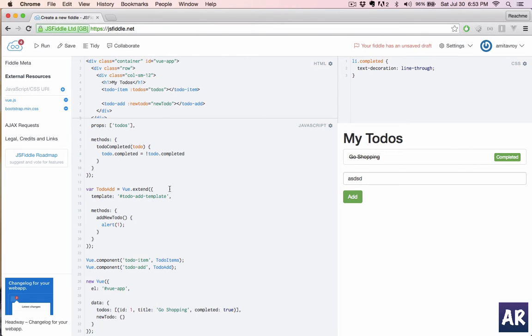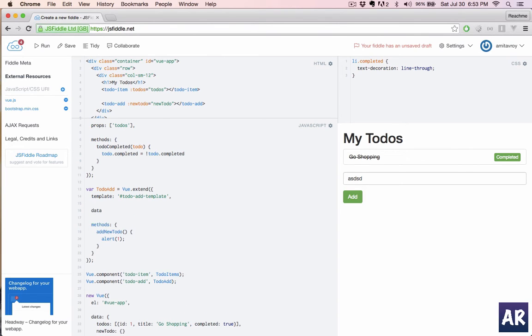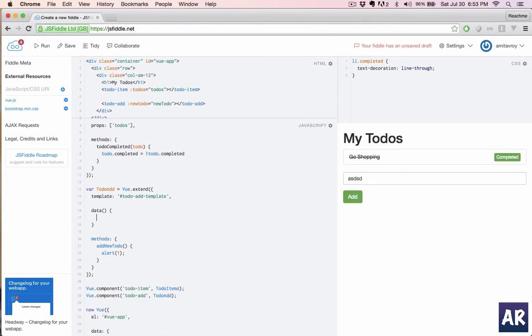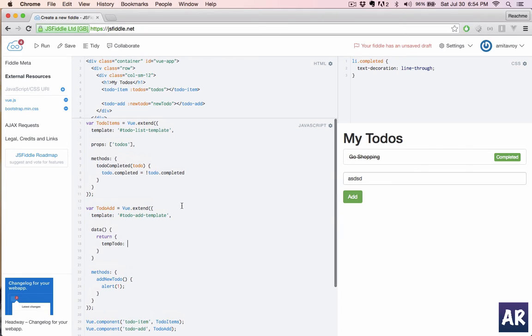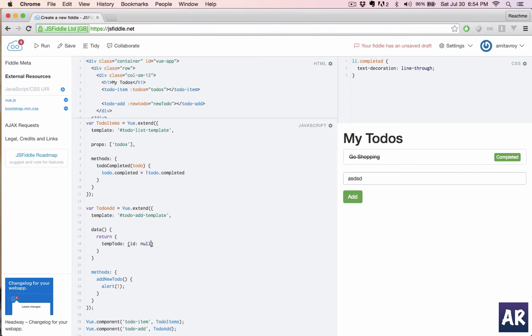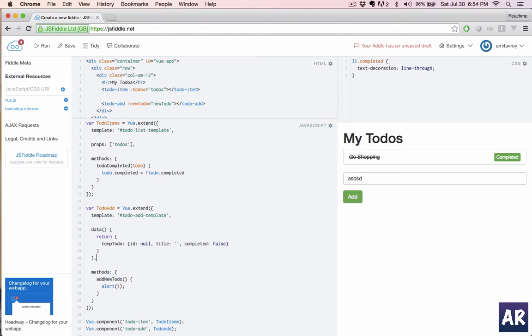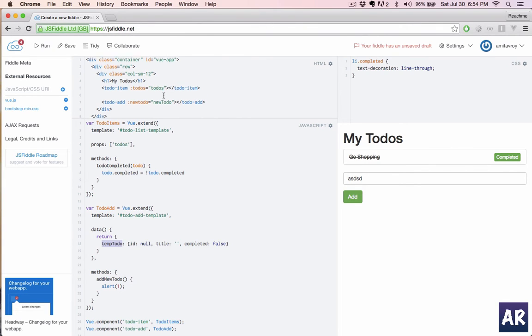But let's first create a blank object in our add component as well. We will name this new temp todo. And its basic definition will be: ID which is going to be null, there will be a title which is for now empty, and completed will be false. This is the definition, I need to add the comma.